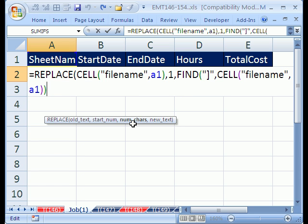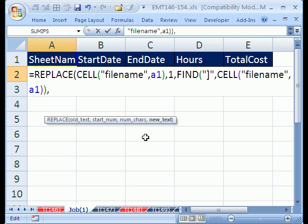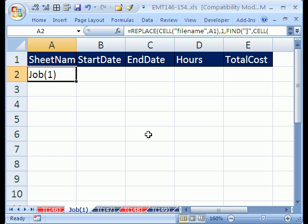Now I need for the REPLACE - we have the starting number, we have the number of characters, and the new text. So I hit comma, and the new text, which means I'm going to replace one to 61 characters with blank - and that's double quote, close parentheses. And that formula will work: job one.